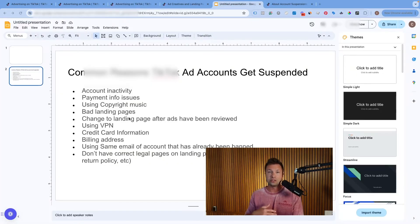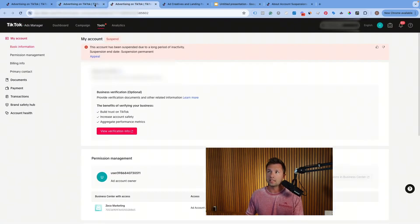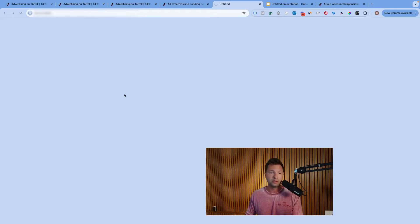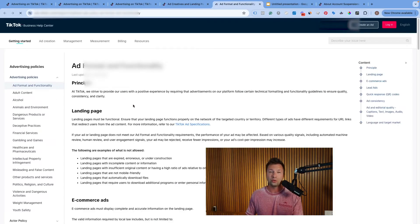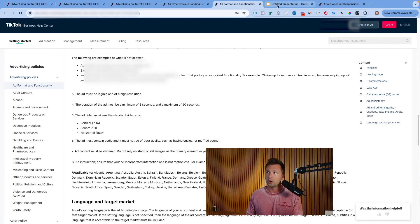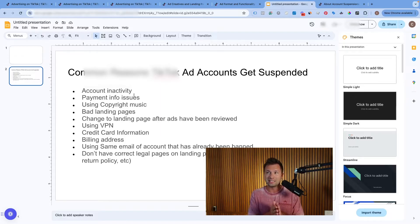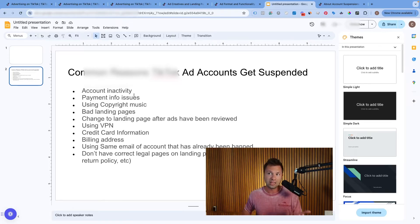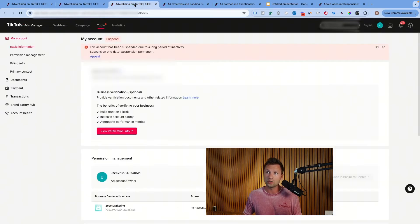Here are some of the common reasons that I've seen — these are in no way all of the reasons that TikTok suspends accounts. I will leave a link down below to the TikTok advertising policies and ad creative guide, which runs you through all the different policies you should be aware of. Honestly, the most common one I see is account inactivity. After a certain amount of time, if your account has not been running ads or is not active at all, TikTok will go through and suspend that account for security reasons — so somebody doesn't hack into it and start running ads under your account. That's actually the reason this one is suspended: 'suspended due to a long period of inactivity.'